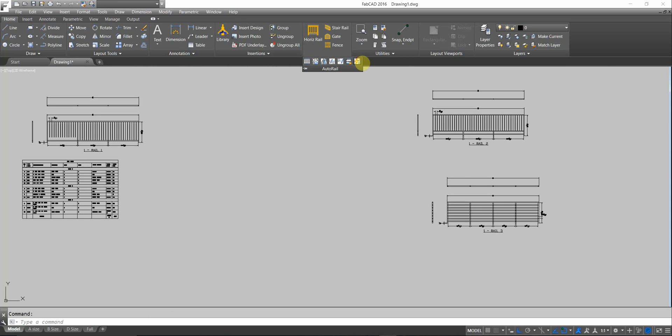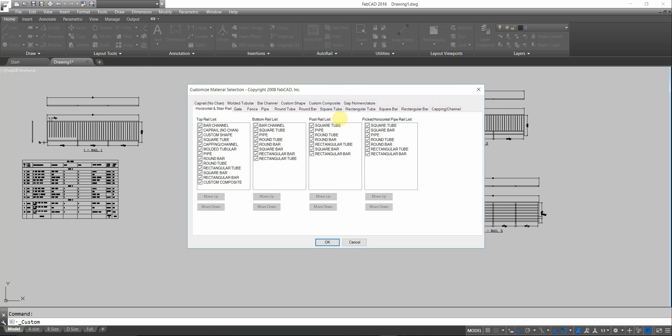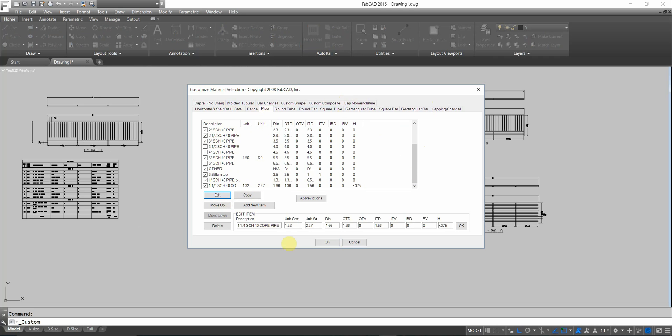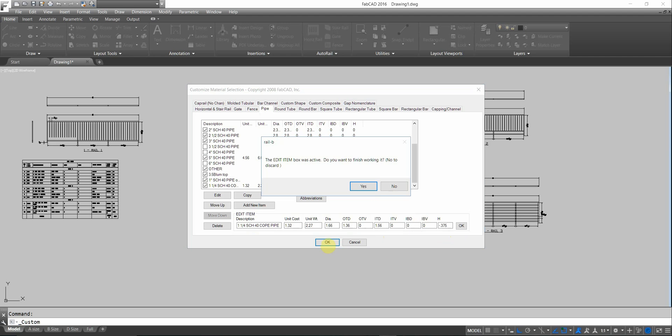Let's take a look at what we did with that pipe. I'm going to go back to the customize material selection. Go to the pipe tab, which is here. And go down to where it says inch and a quarter coped. You notice that the diameter is 1.66, but the OTD, I got 1.36. And the ITD is 1.56 because it's a bunch there. But you notice the H coefficient, minus .375, which means that that H, this H here at the bottom bar, is going into that post, 3 eighths of an inch.